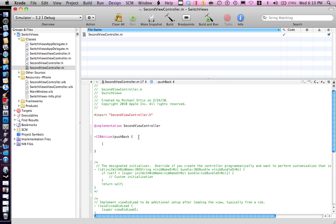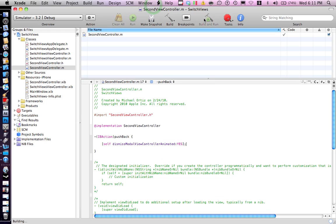Now here, enter twice, open a bracket and do self dismissModalViewController animated:YES. Close the bracket, and that's it. Let's go ahead and build on the simulator.